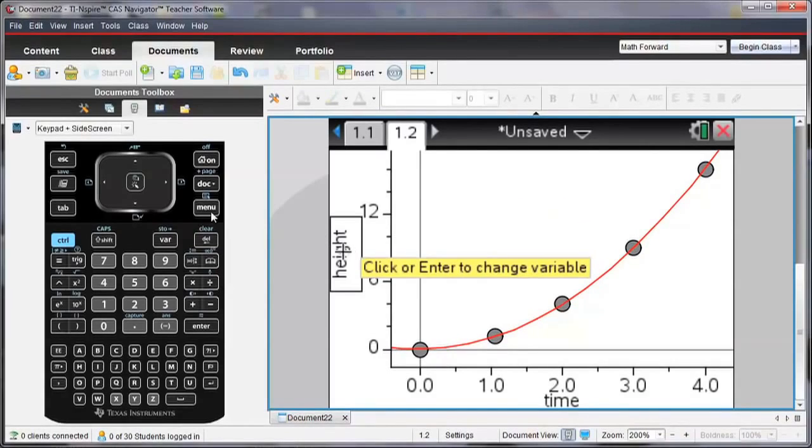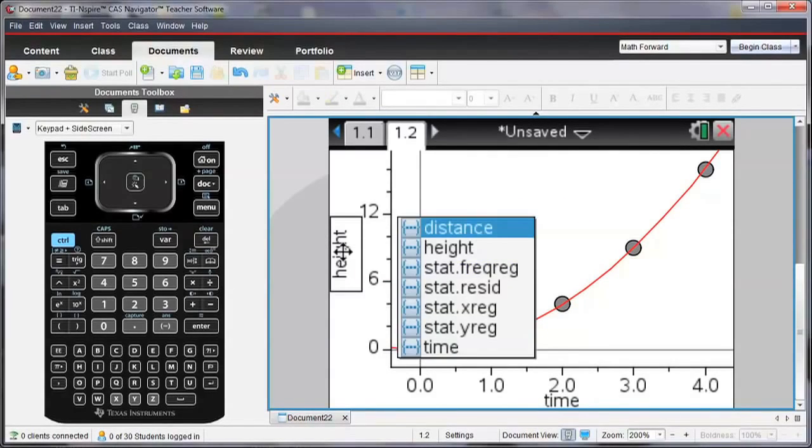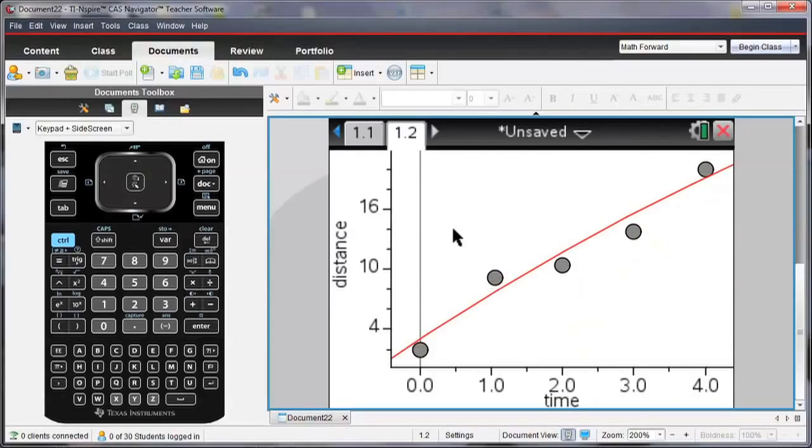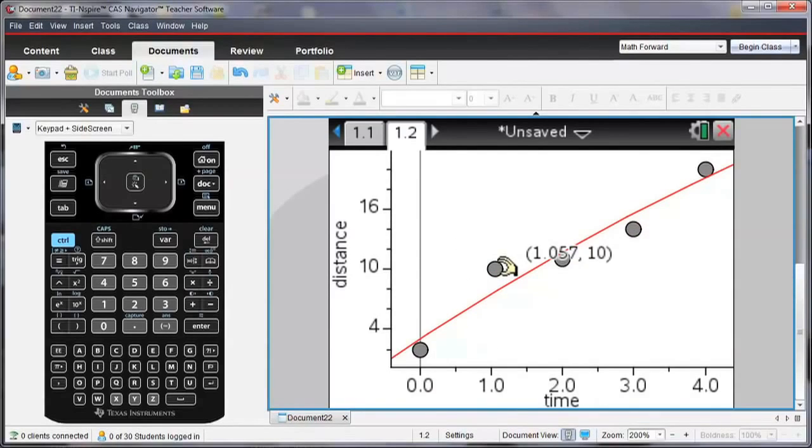And then I can also look at how does time relate to distance. So instead of height now, I'm going to change this to distance. And notice the values of my data have also changed. So too has my regression line.